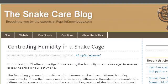Our top-ranked site to learn about how to increase the humidity in a snake cage is www.reptilenowledge.com. See the page titled Controlling Humidity in a Snake Cage. ReptileKnowledge.com — here's the link.